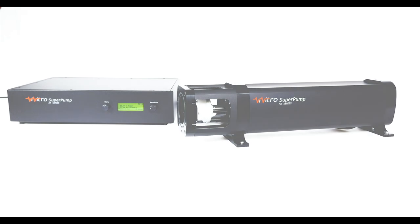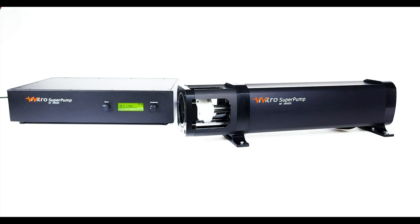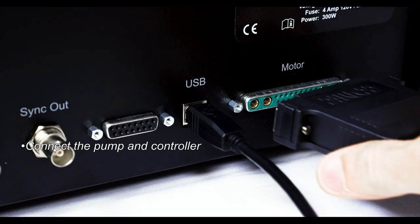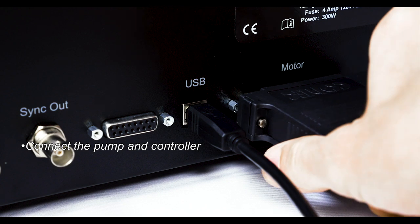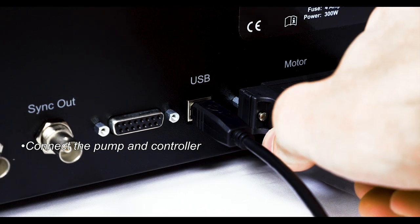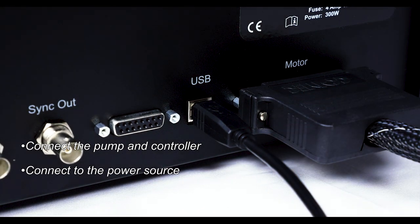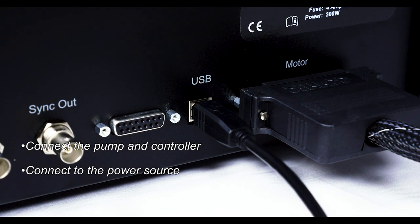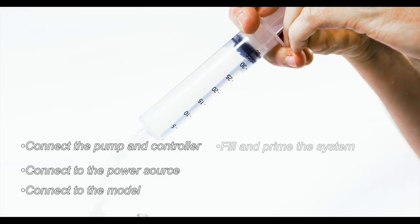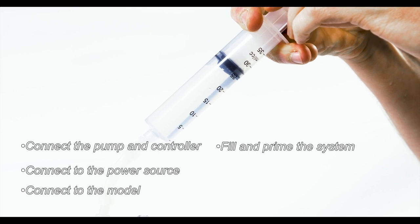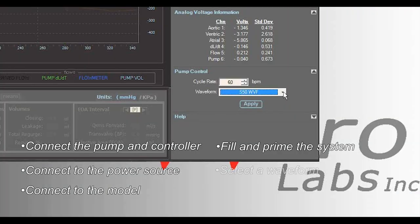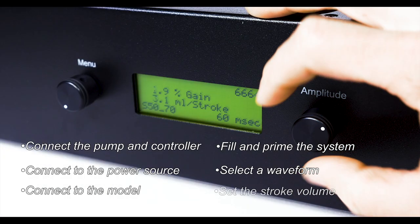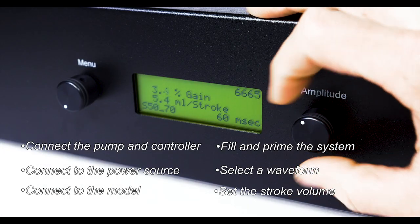The super pump is easy to install and commission. Connect the pump and controller. Connect to the power source. Connect to the model. Fill and prime the system. Select a waveform. Set the stroke volume.